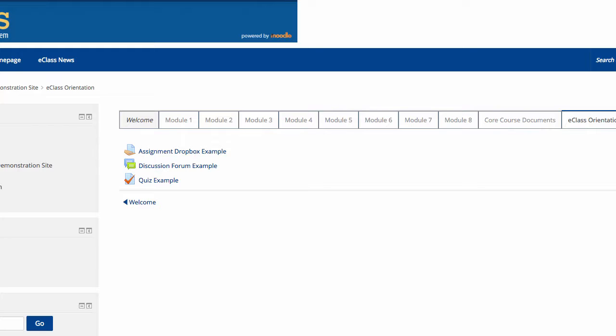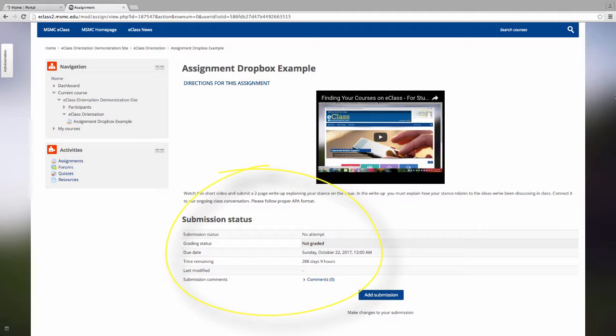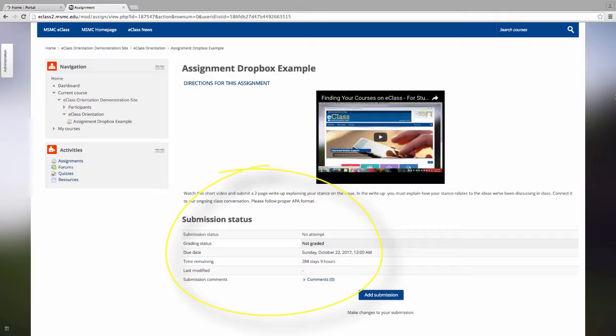It is safer than using e-mail because things tend to get lost in cyberspace with e-mail. With an Assignment Dropbox, it is good for both the faculty and the student. The student will get confirmation that their assignment has been successfully submitted and the faculty members don't have to print anything out. An Assignment is always indicated by the hand icon holding a paper. Upon opening an assignment, typically you will see directions. In this example, the professor wants you to watch a short video and submit a two-page write-up explaining your stance on the issue. Underneath you will see Submission Status. This includes important information such as whether or not you have even attempted the assignment. You will also see your grading status. This will change if your faculty member has chosen to add a grade. You will also see the due date, the time remaining, and you will also be able to add any submission comments you would like.